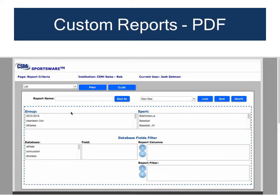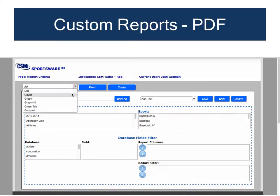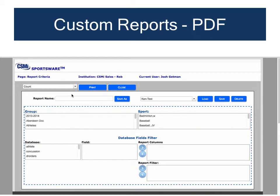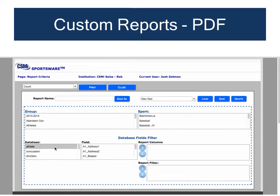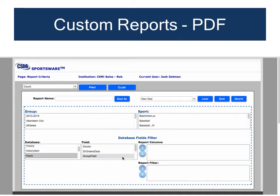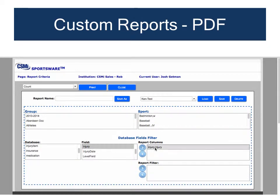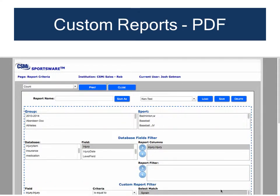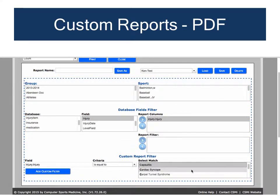For a custom report counting all concussions during the current school year sorted by sport, start with a Custom report. At the top of the page, pull down the report types menu and choose Count, as we want to count the number of concussions. To build the report, go to the Injury database, choose the Injury field, and add it to the report columns. Then filter down to just concussions by selecting that item, adding a filter specifying we're only looking for concussions, and clicking Add Custom Filter.